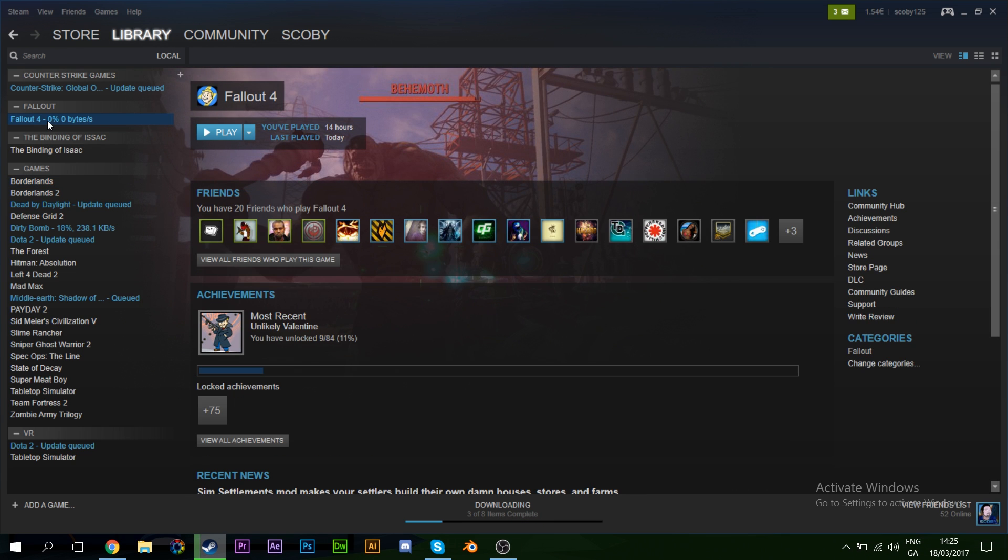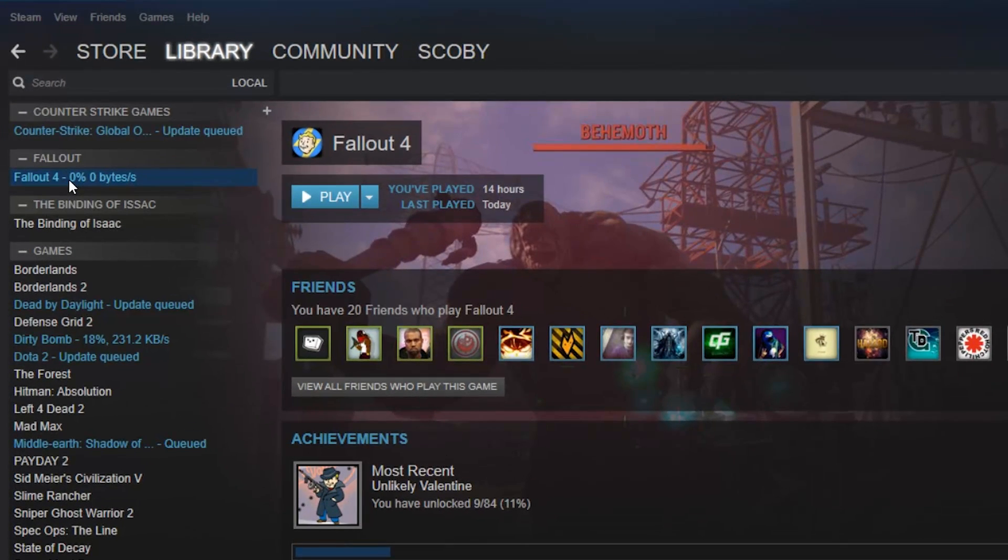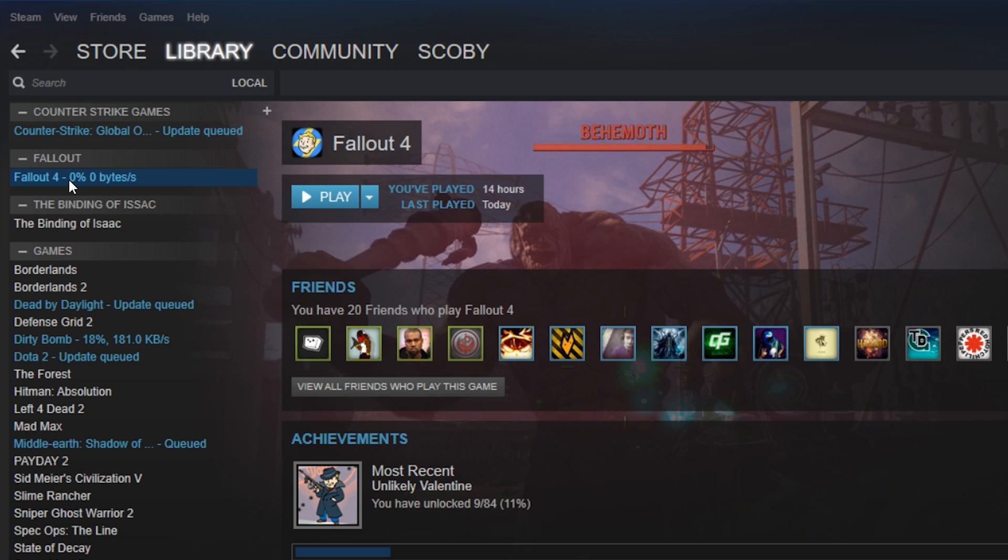Some games when you transfer them over are going to be a little bit tricky trying to read game data from the cloud—save files and stuff like that. Especially for single player games, they're going to be tricky trying to read stuff from the cloud. Sometimes they'll say zero percent, they just won't update or they won't launch.